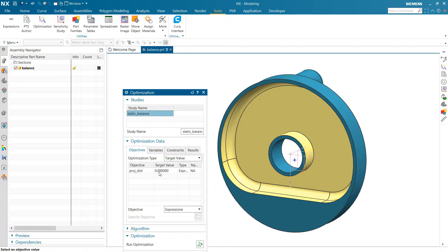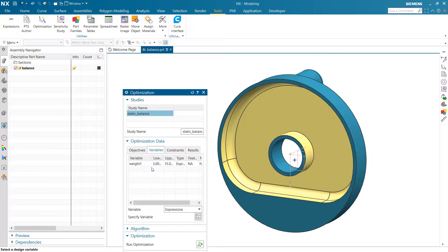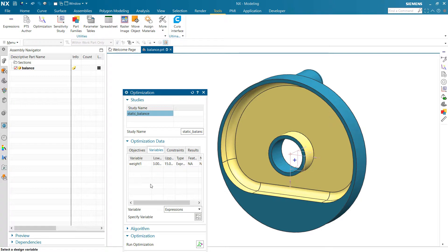So we've got that projected distance with the target value of zero. We want that distance between the point and the axis to go to zero. And we'll use that counterweight there as the offset, as the driving value there.